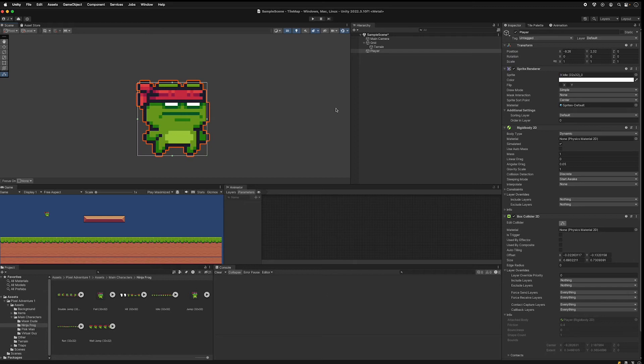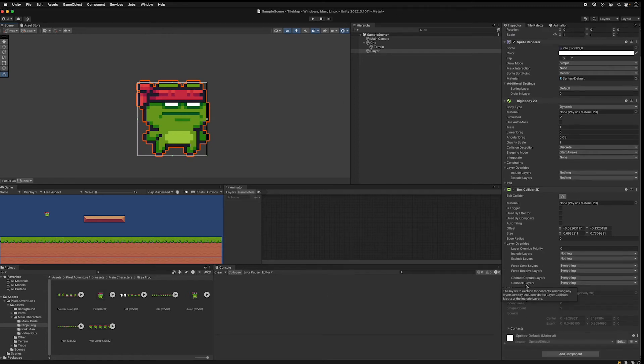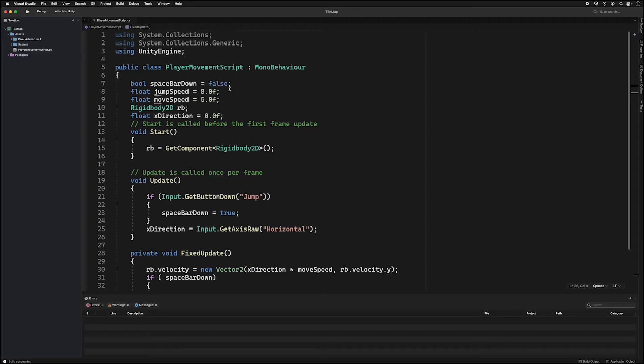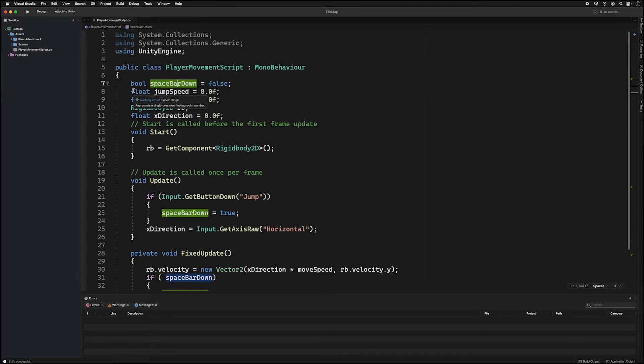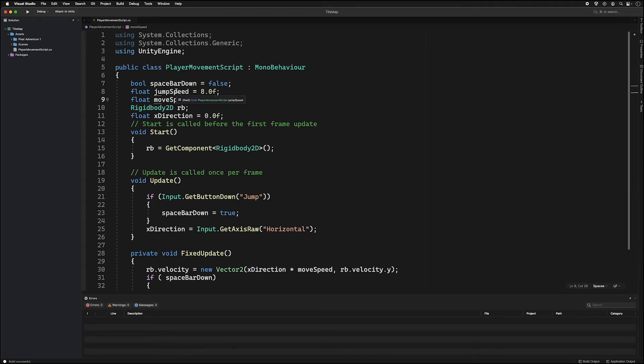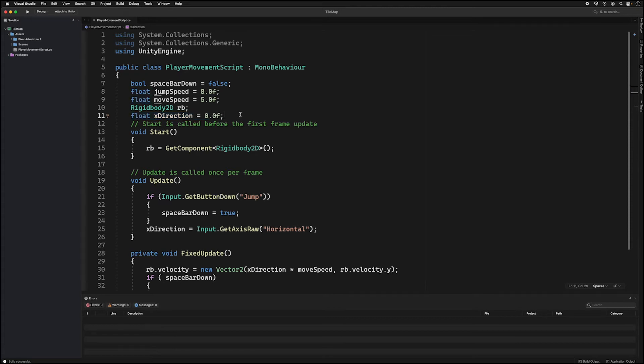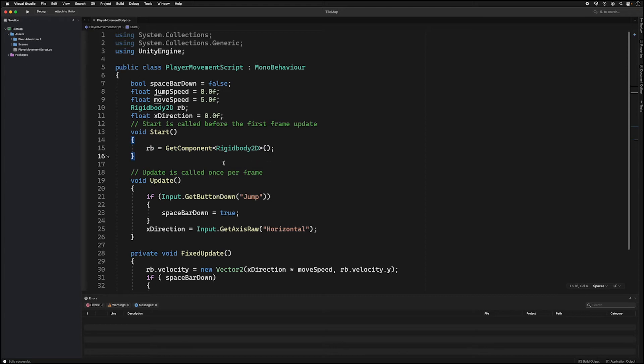Let's add a script to the player so that we can get some basic movements. So I'm adding a script called player movement script. Alright so here we have the player movement script. We have a couple variables at the top. We have the space bar detection or we have the space bar boolean here. We have two variables for jumping and moving speed, we have the rigidbody, and we have the x direction. So inside the start go ahead and get a reference to the rigidbody.